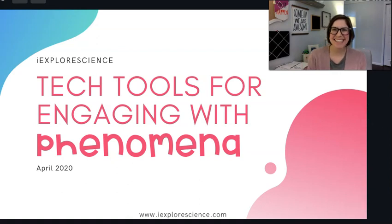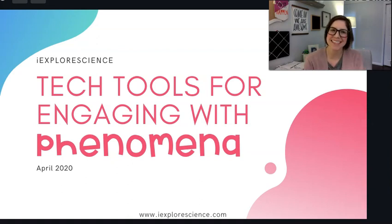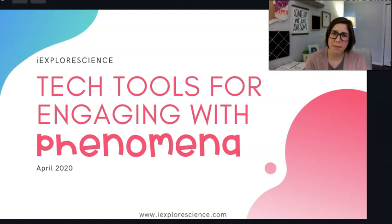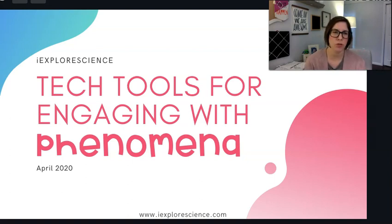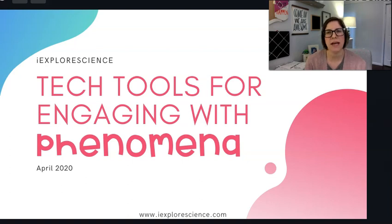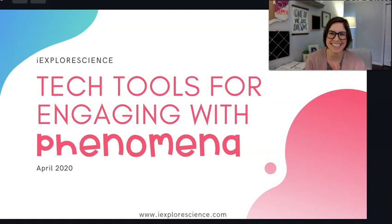Hey guys, this is Nicole Van Tassel with iExplore Science, creator of iExplore Academy — our program to help teachers transition to three-dimensional instruction and NGSS-aligned curriculum.